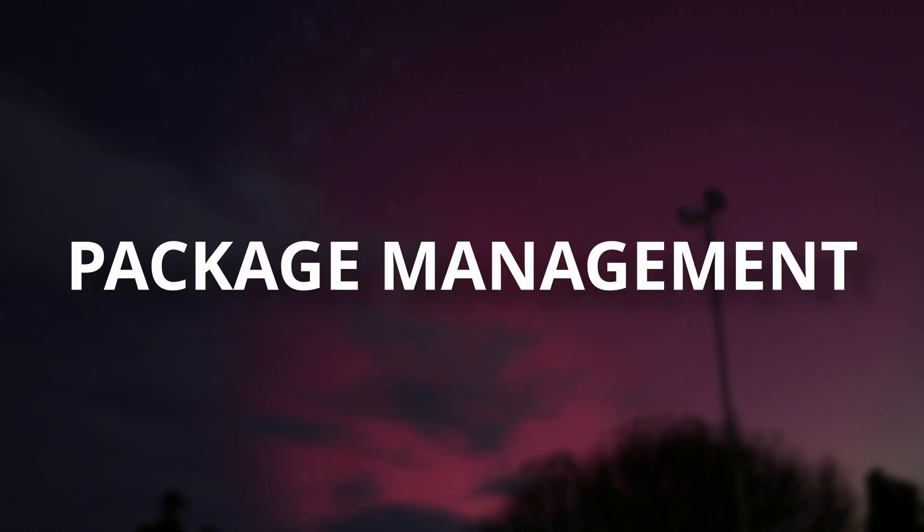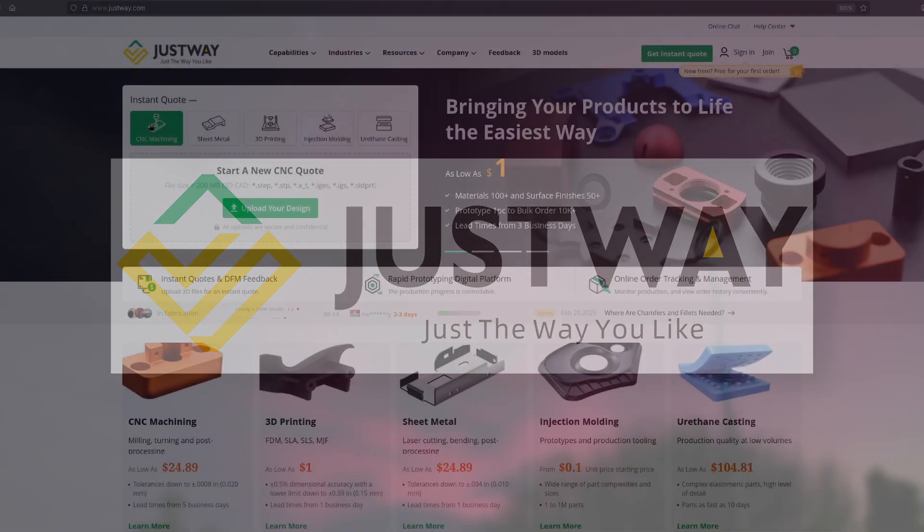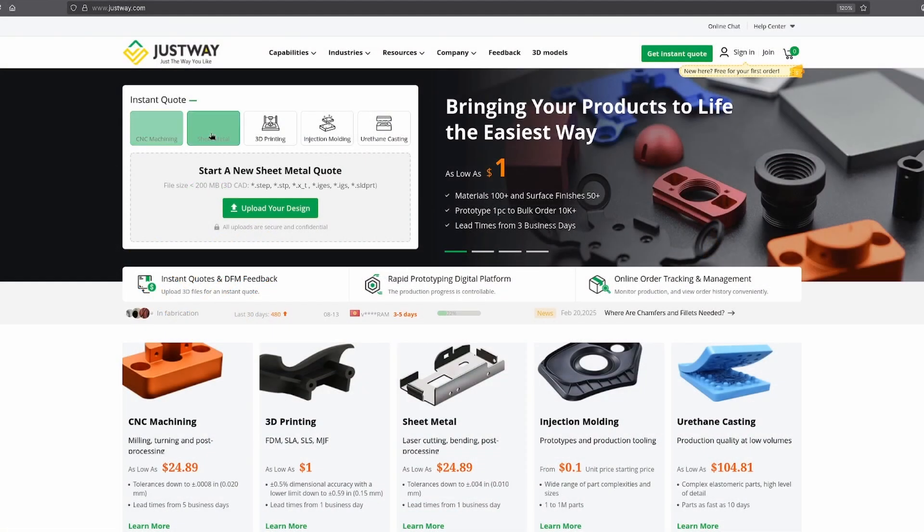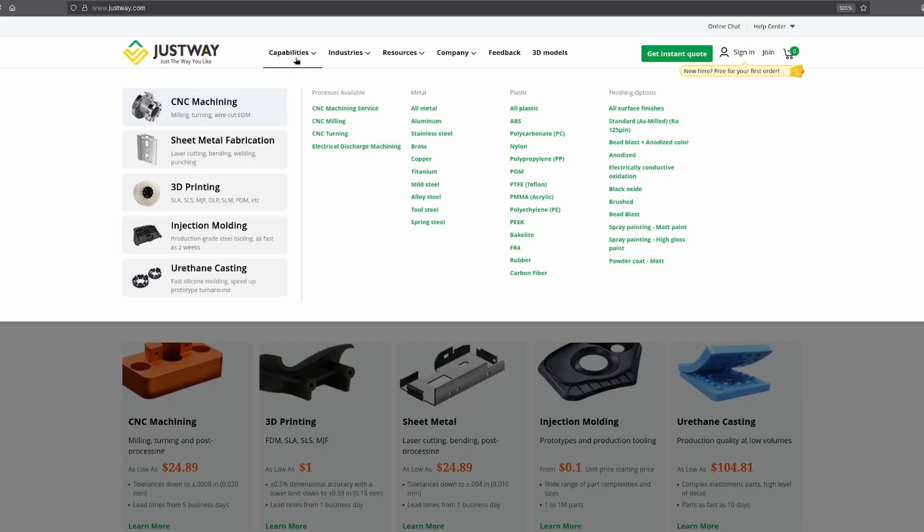The next thing we'll talk about is package management. But first, let's check out this video's sponsor, Justway. If you've got a project that needs something bespoke, like 3D printing, CNC machining, sheet metal, injection molding, and urethane casting, Justway have you covered.